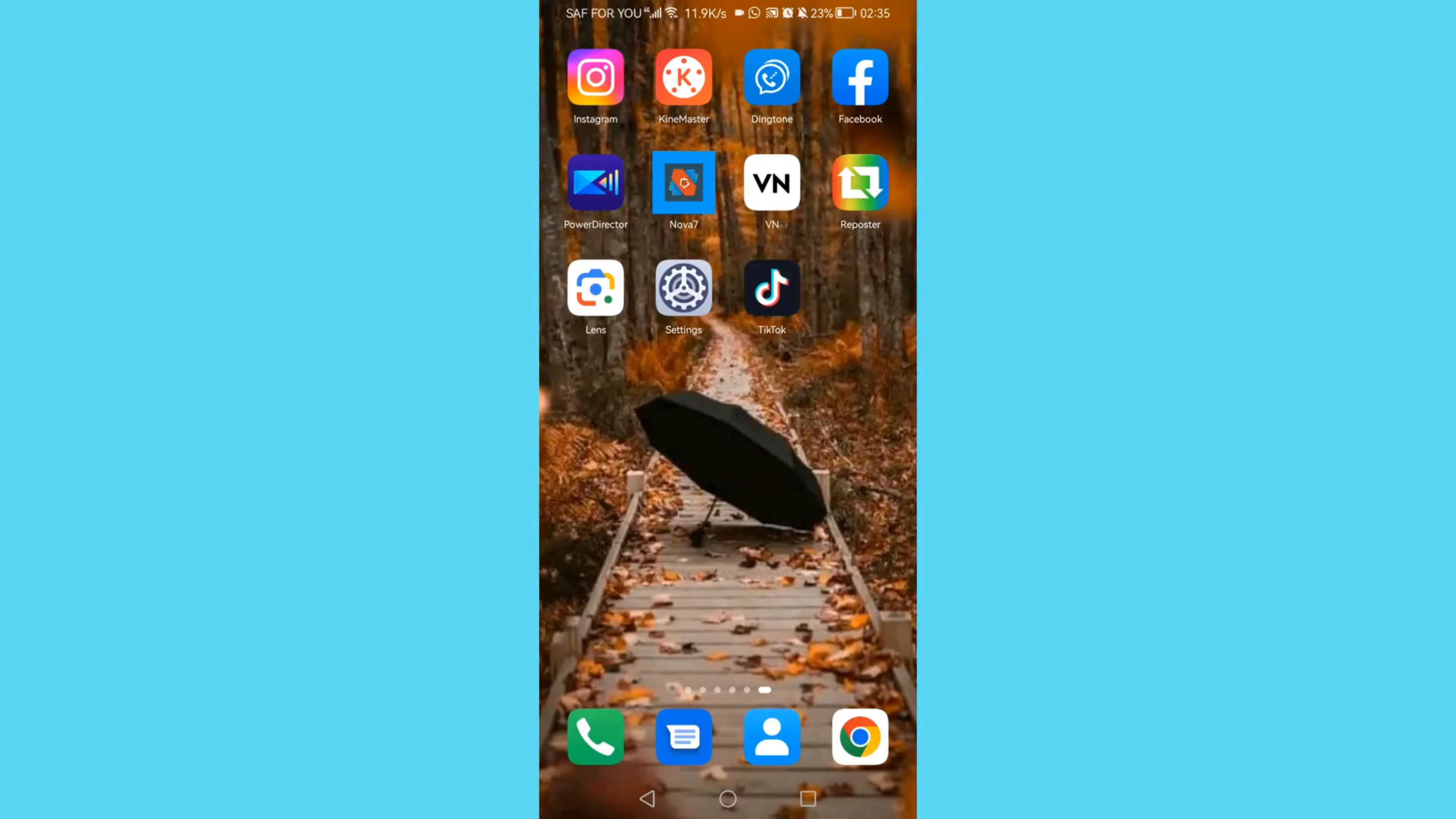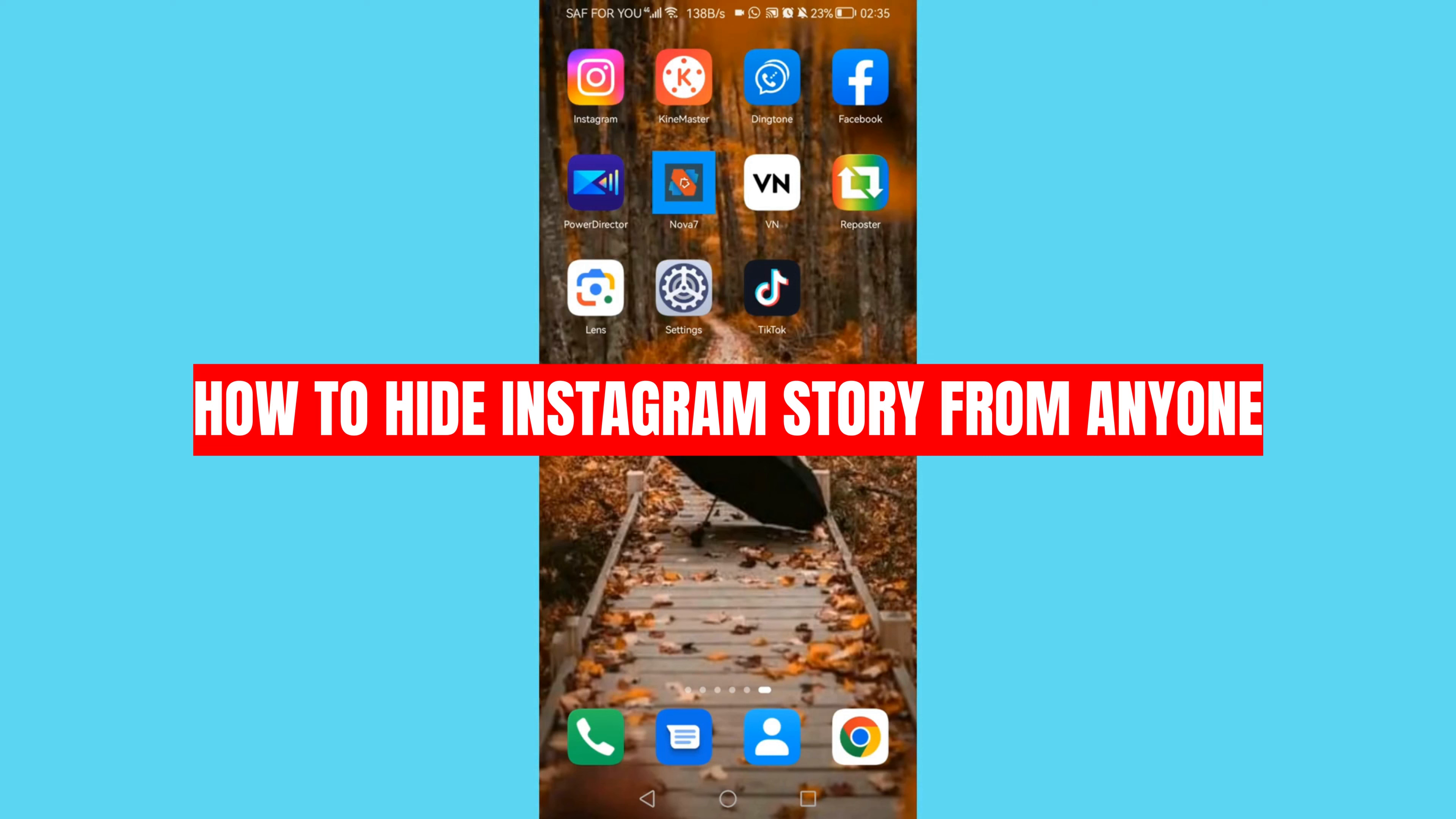Hello friends, welcome back to my channel. In this video I'm going to show you how to hide Instagram story from anyone.